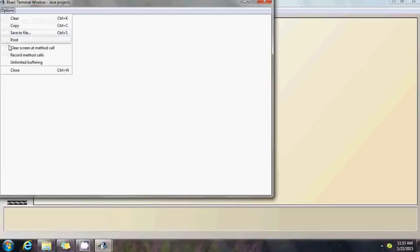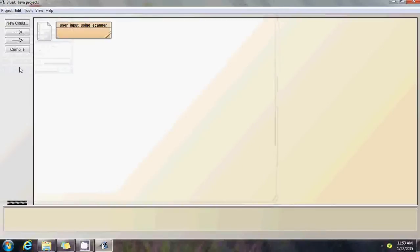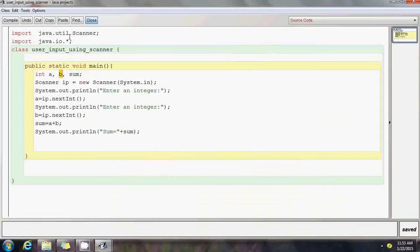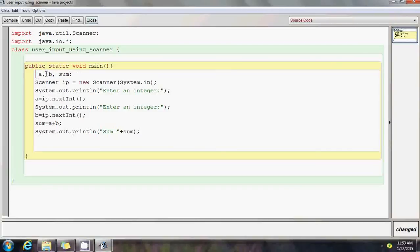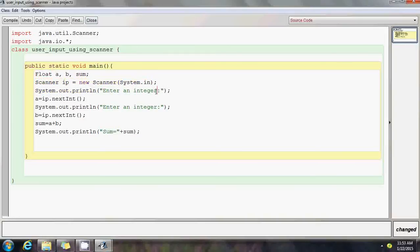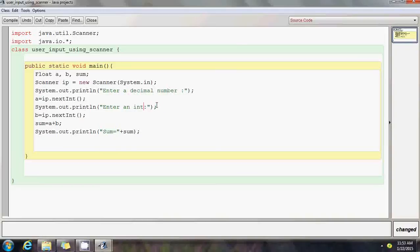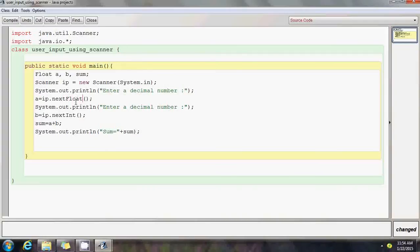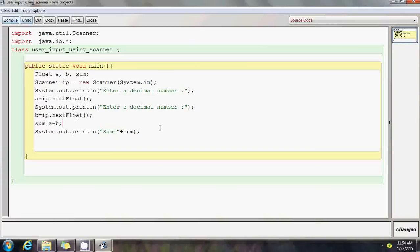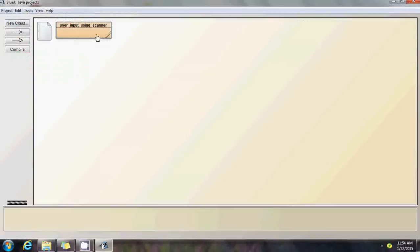Now let's see how we can modify the same program to accept floating point numbers. Float. This remains the same. Enter a decimal number. Instead of next int, it has to be next float. That's it. Compile this, no syntax errors.